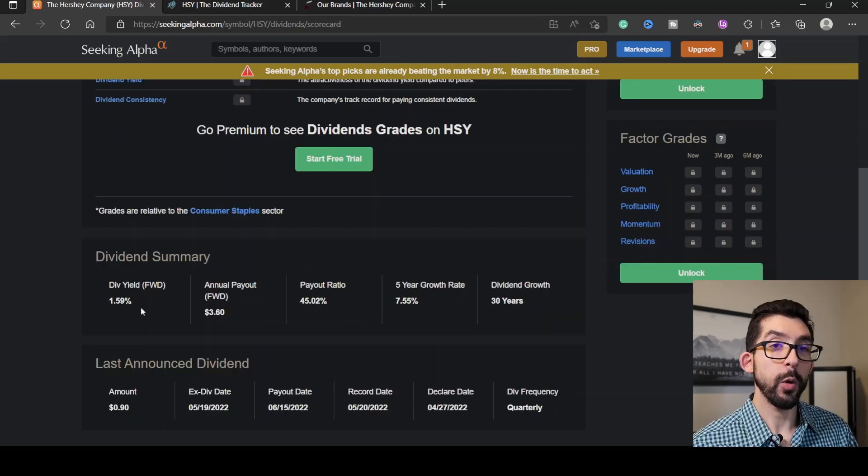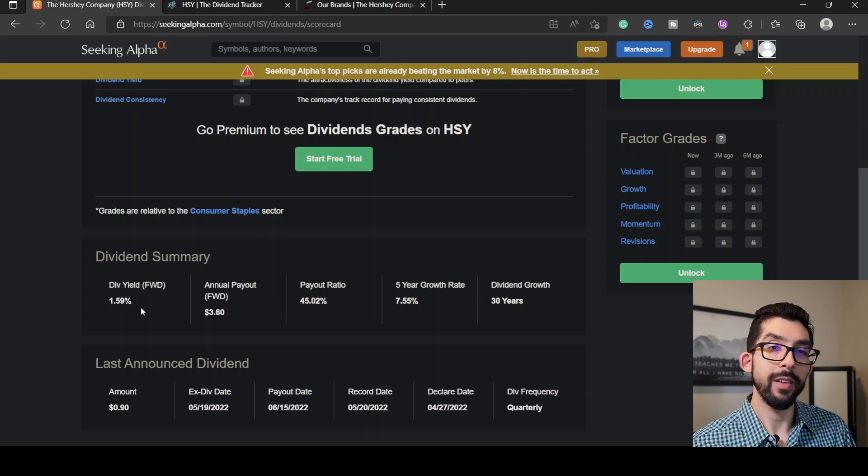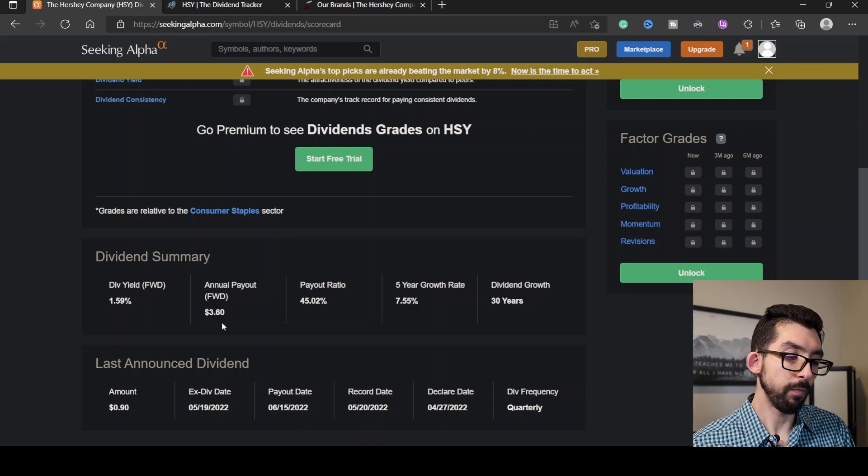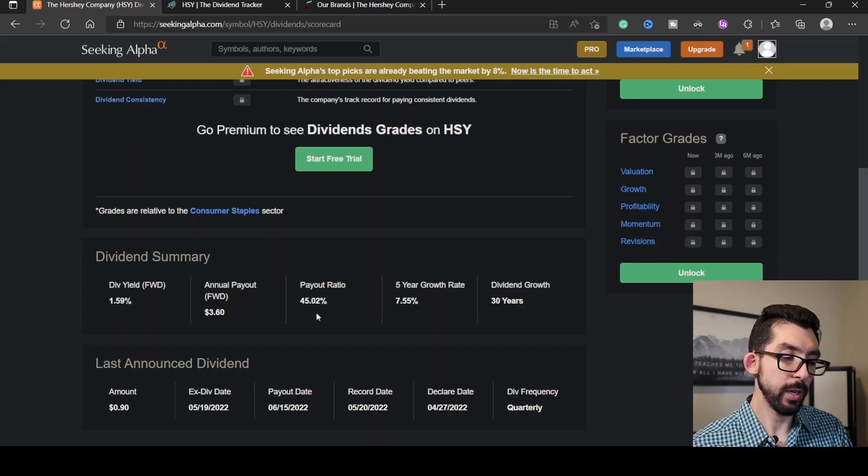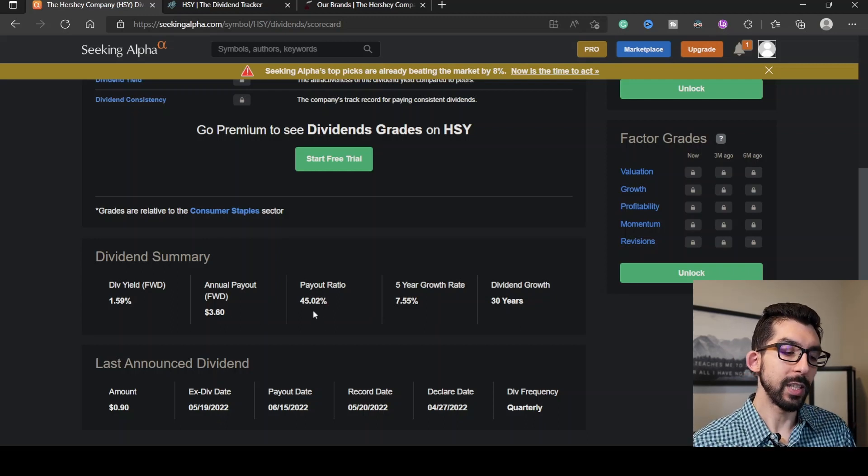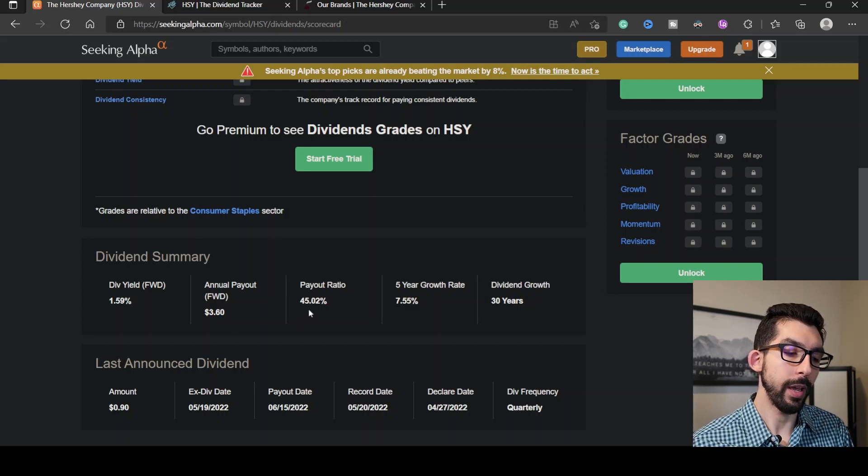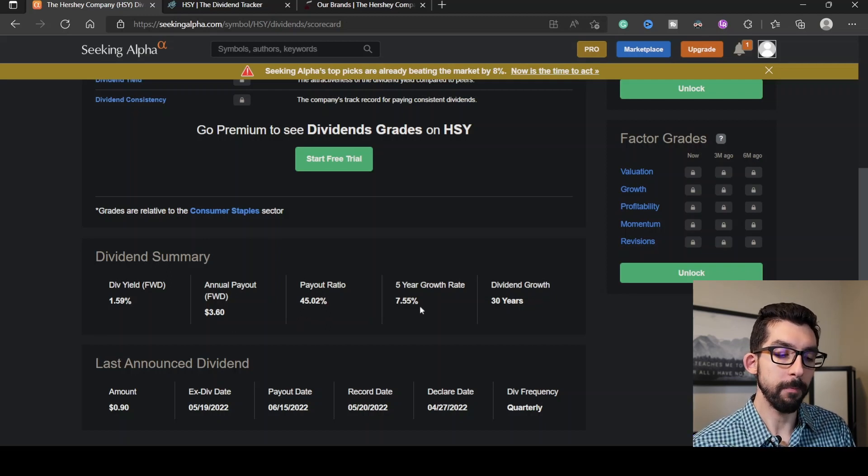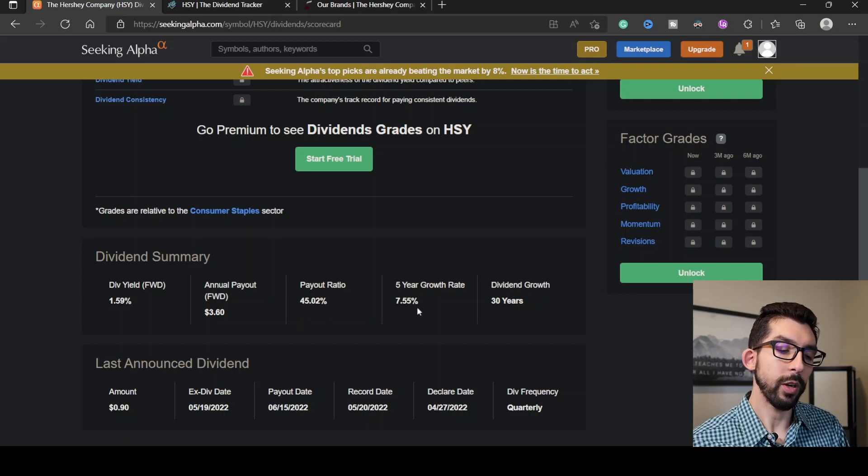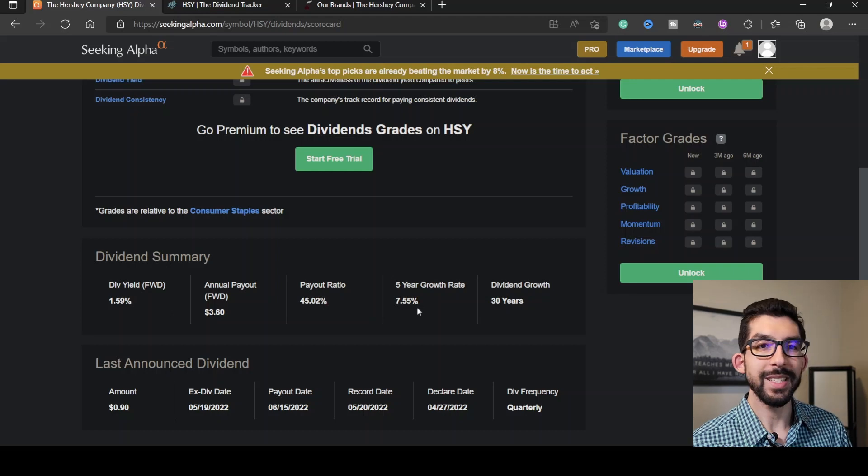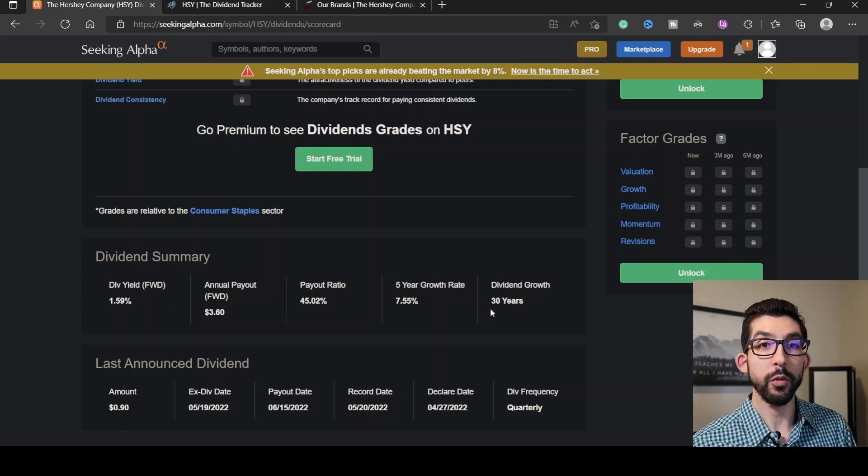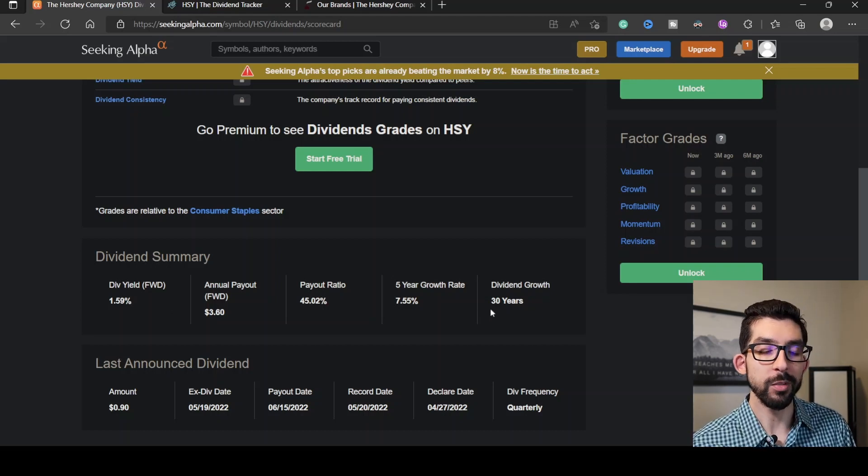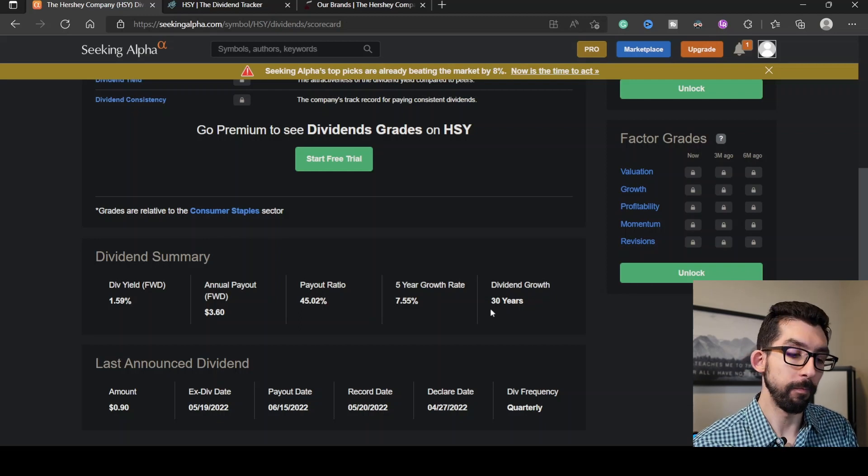For its forward dividend yield, it is at 1.59%, which gives us about $3.60 annually. Its payout ratio is 45.02%, and its growth rate for the last five years has been 7.55%. It's been growing that dividend for the last 30 years, making it a dividend aristocrat.